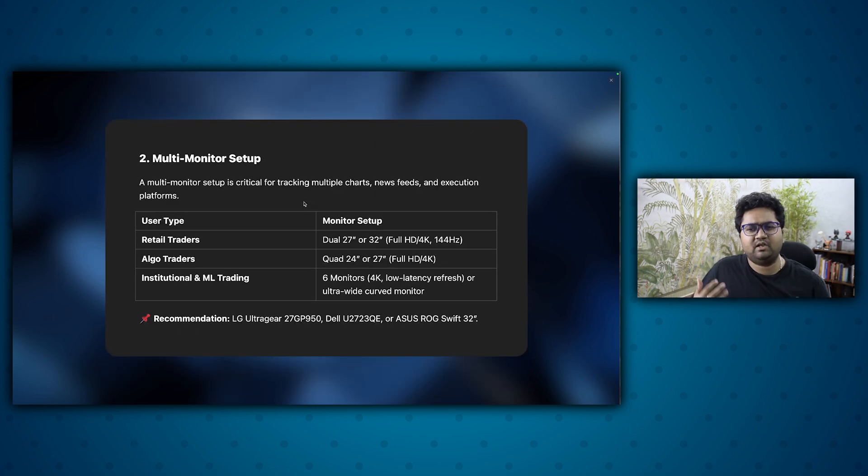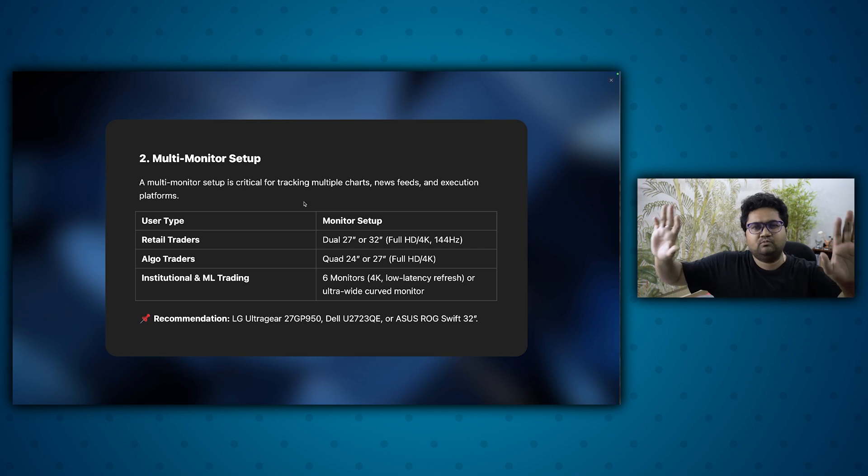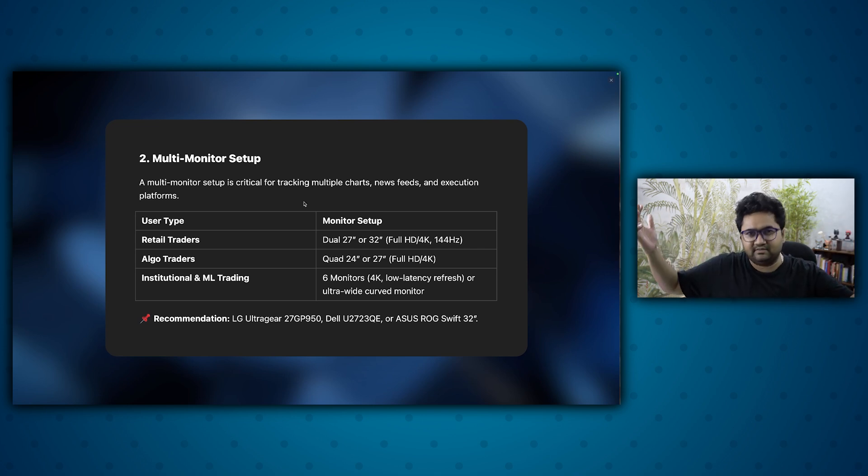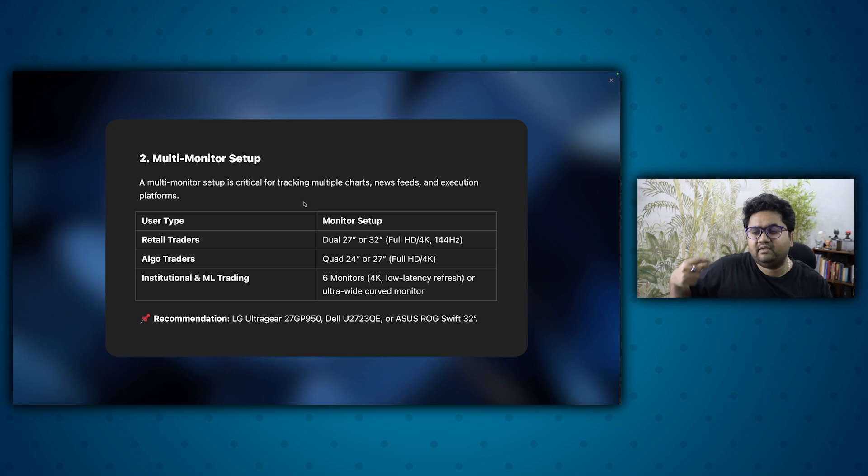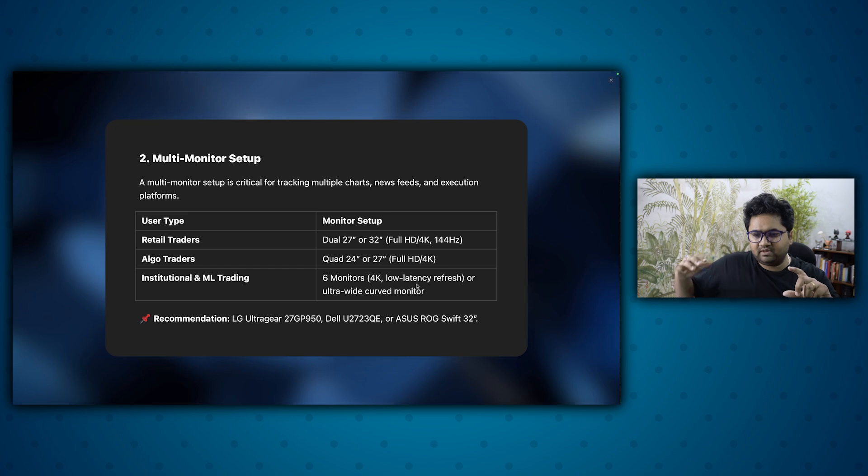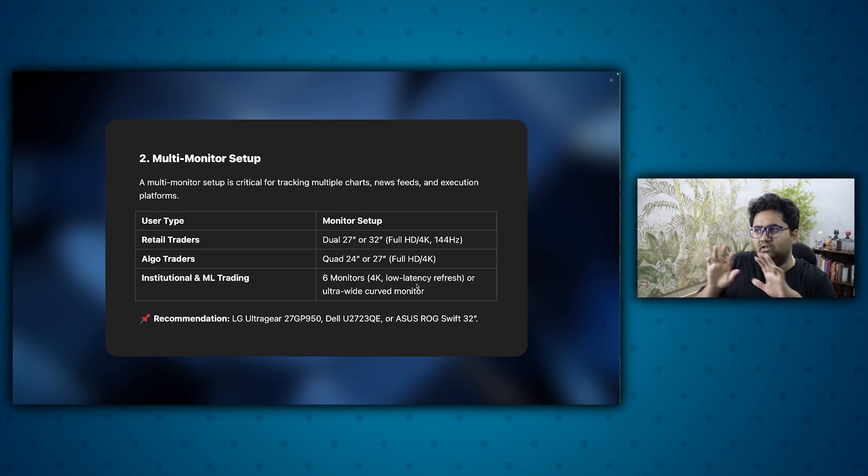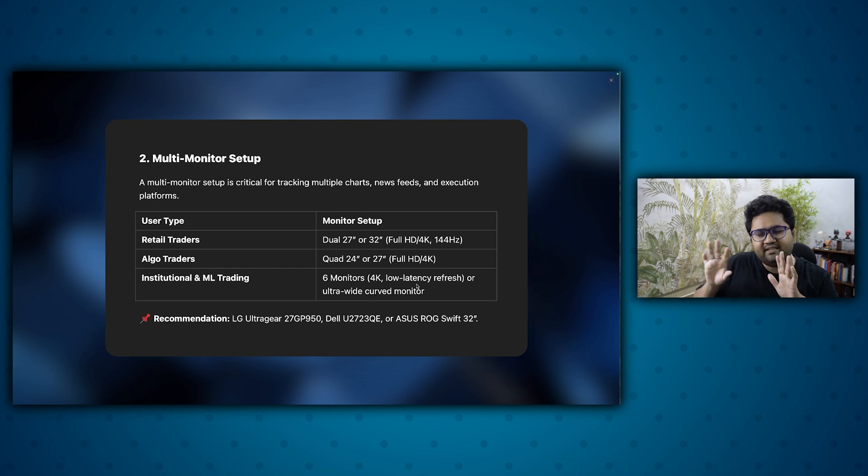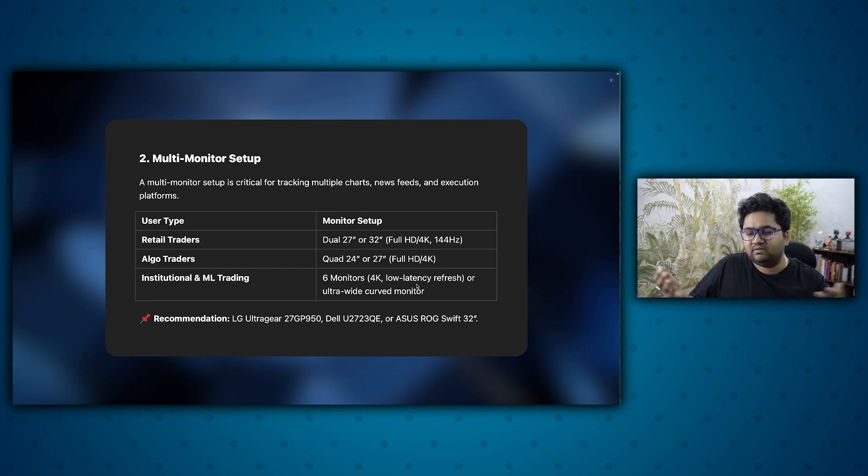Next point is multi-monitor setup. Two monitors are quite common. If you want to run algos more, go for a quad setup or six setup if you are a very professional and institutional trader. Monitors should have low latency refresh rates, which are important. What happens is how fast your monitor reacts, the scroll speed, zoom speed, latency is reduced and it's more smoother on the eyes.